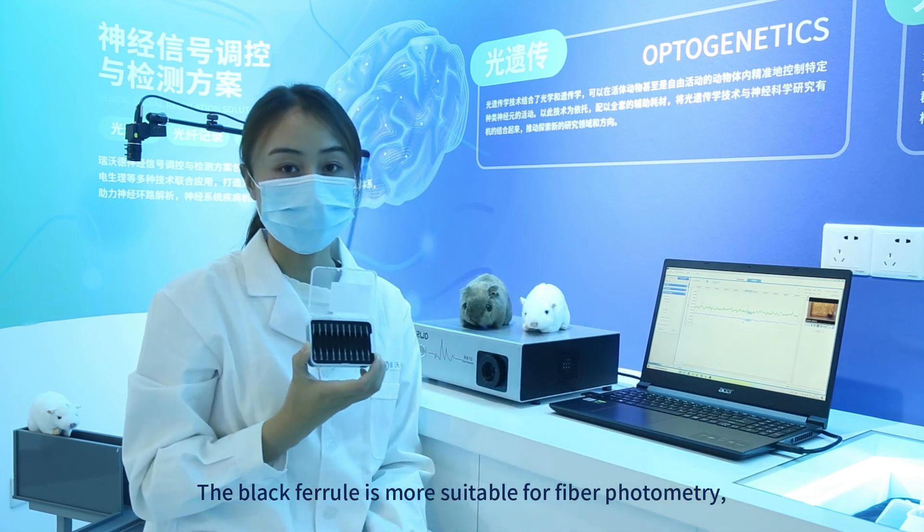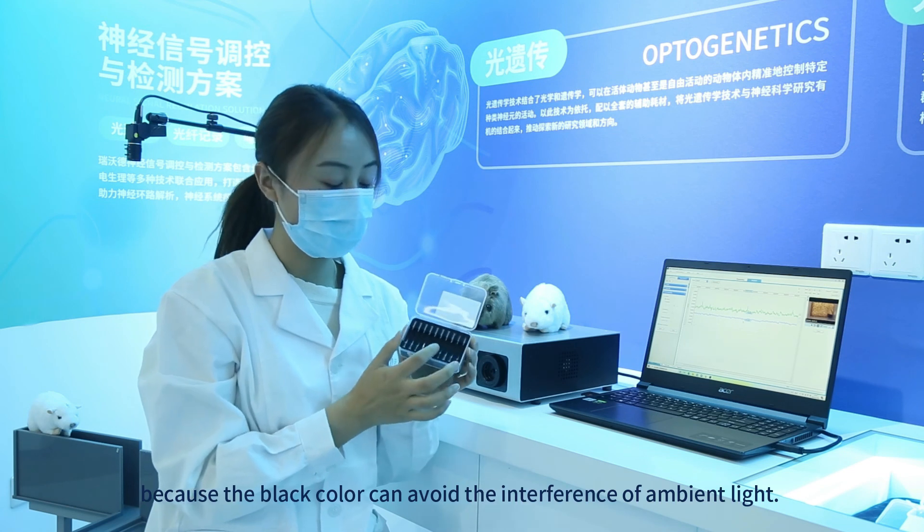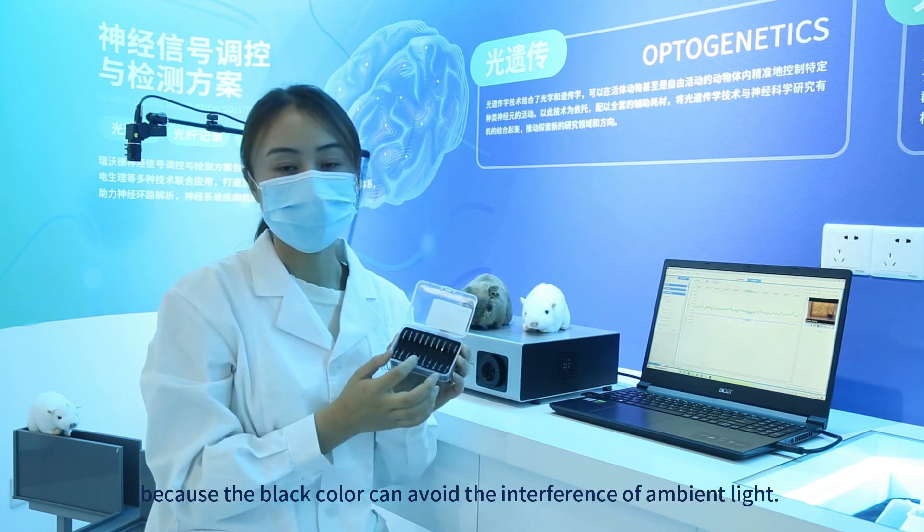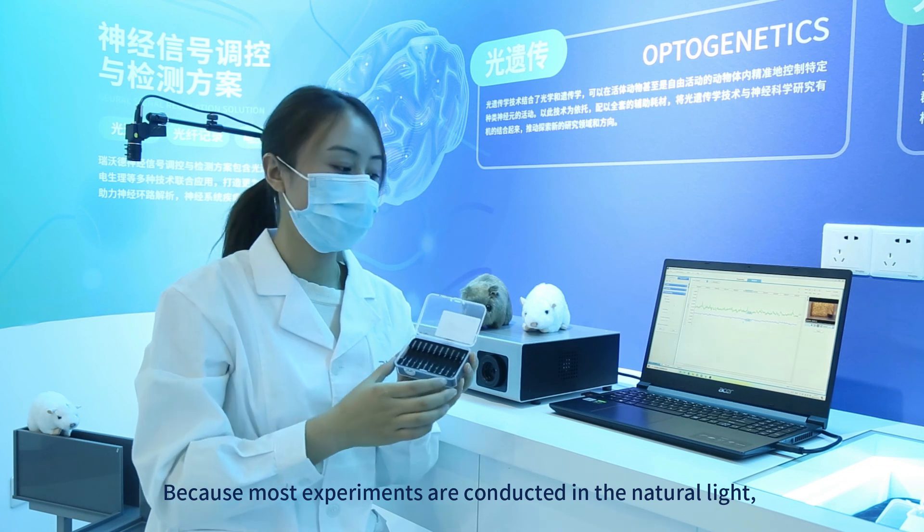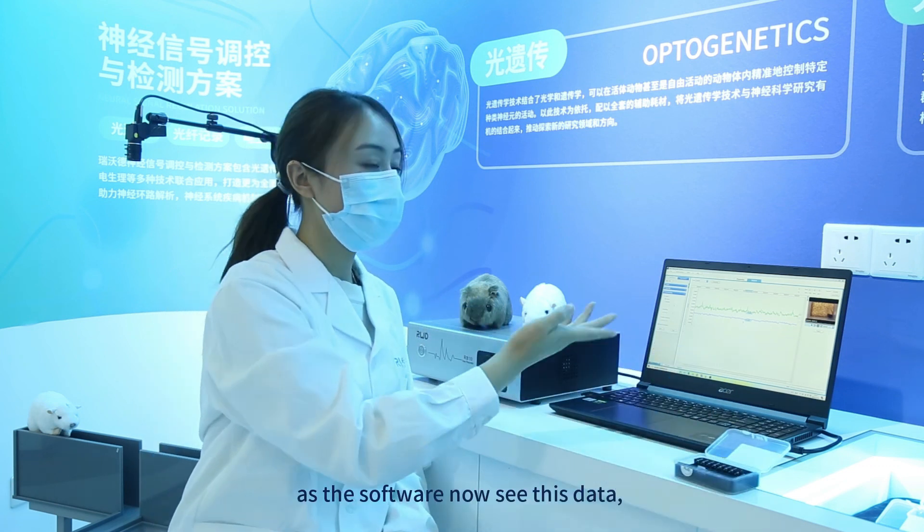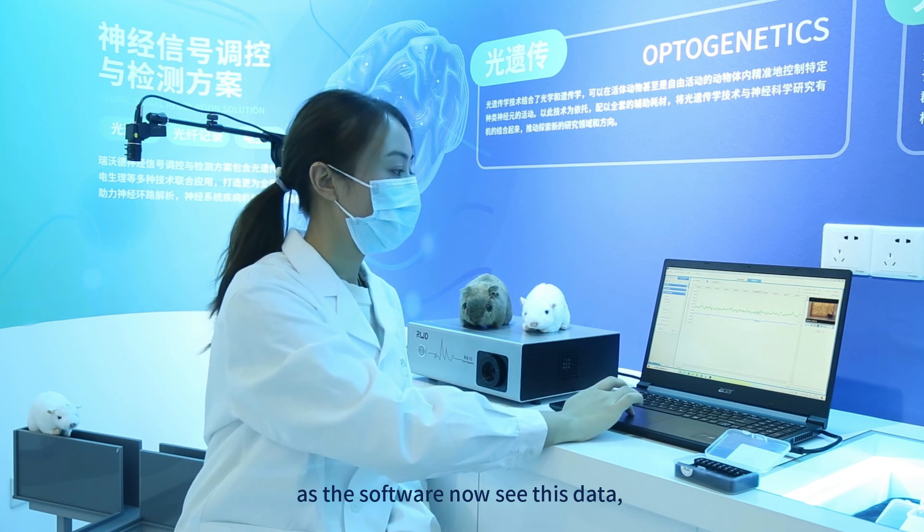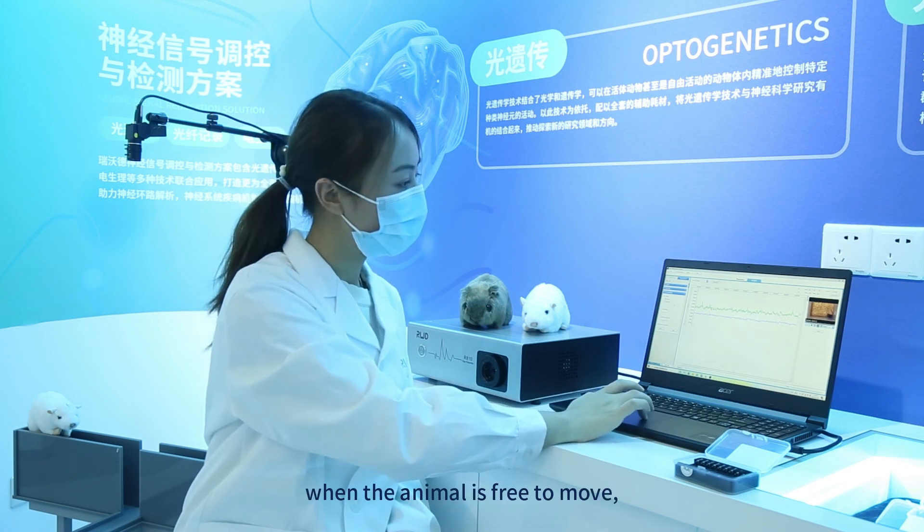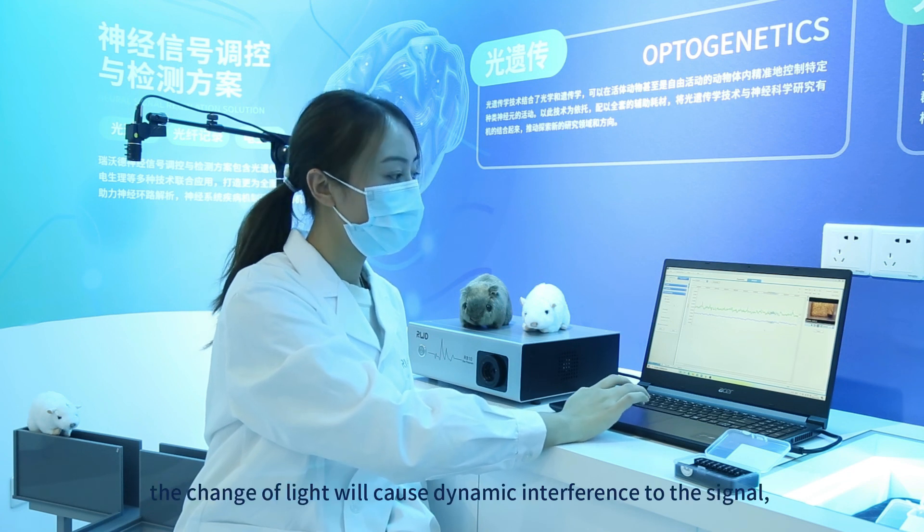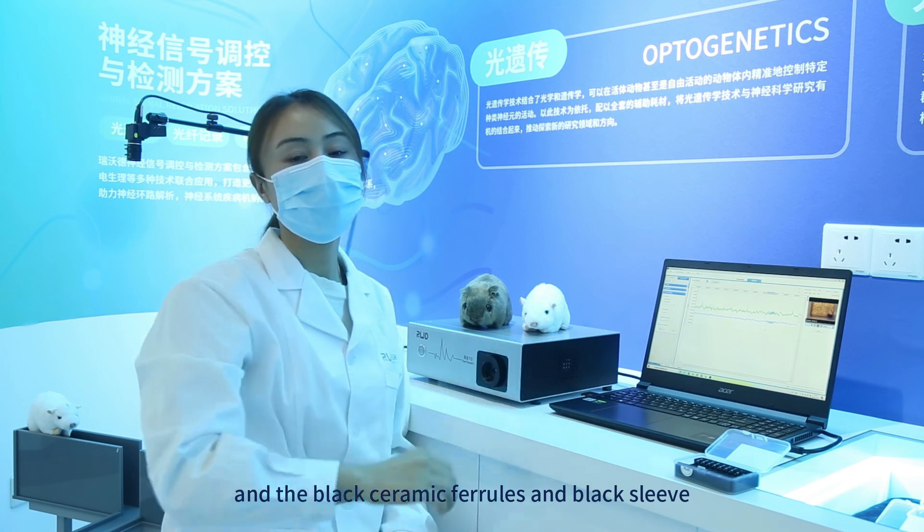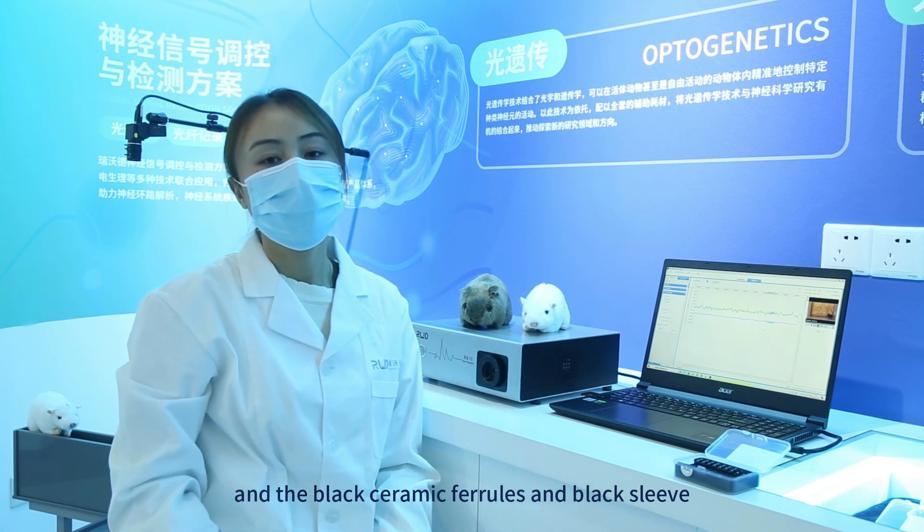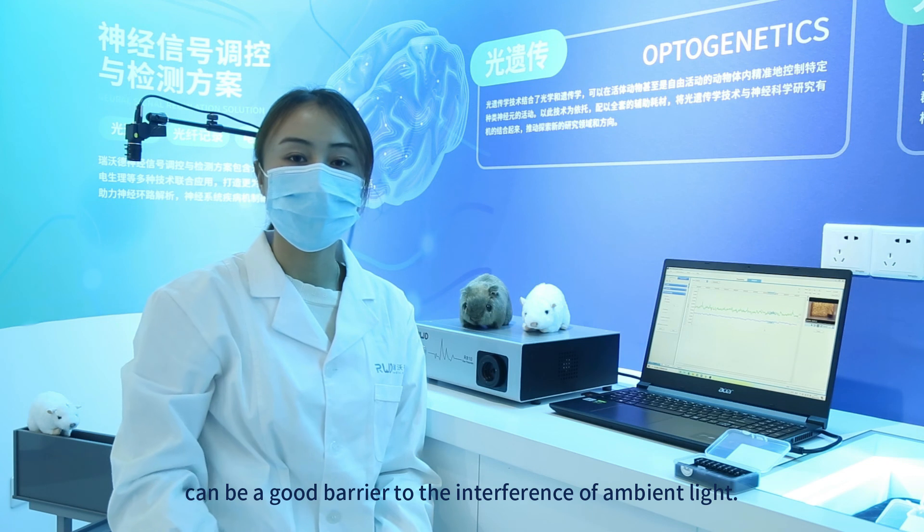The black ferrule is more suitable for fiber photometry, because the black color can avoid the interference of ambient light, because most experiments are conducted in the natural light. As the software now see this data, when the animal is free to move, the change of light will cause dynamic interference to the signal.